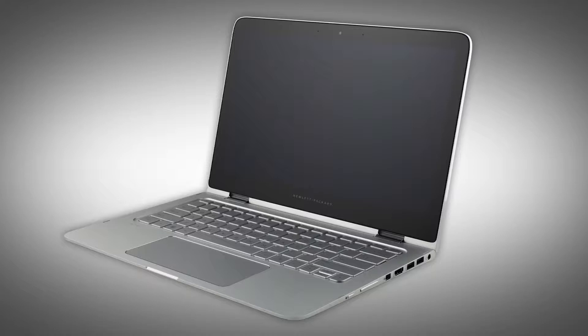The following video depicts a specific configuration of the notebook. The same removal and replacement procedures apply to all configurations of the notebook.